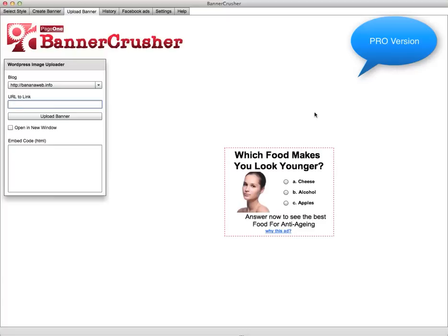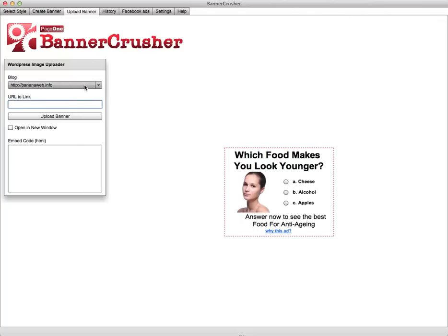Once your ad is created, you can upload it to any WordPress blog. You can add as many as you want, simply selecting whichever site you want to store the image in. Then you just create the link you want referenced when someone clicks on the ad, and choose whether you want it to open a new window or not.